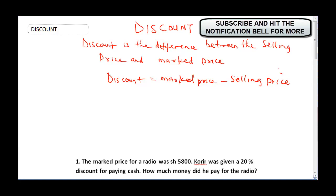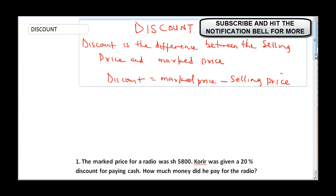One thing you need to understand is that discount is always represented as a percentage. In order to portray discount as a figure, it is most times given as a percentage. For instance, a customer bought a sewing machine at a discount of 10%, so knowing that 10% was deducted, you can always calculate the actual selling price.